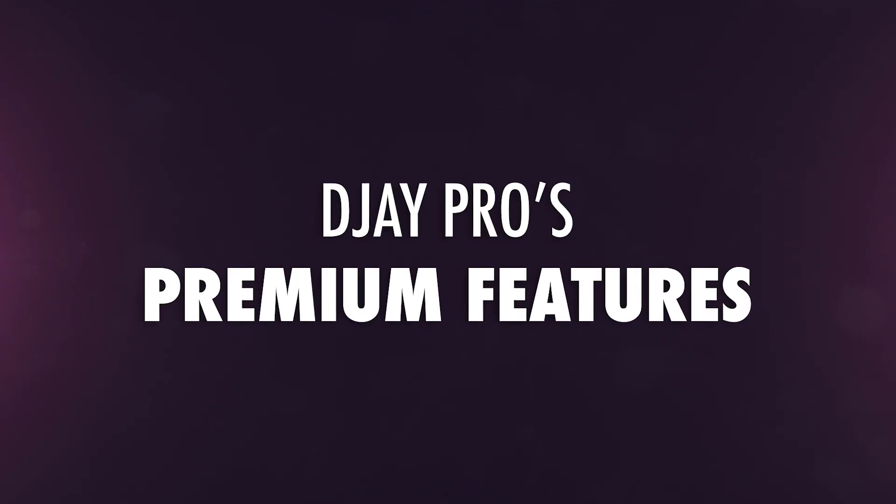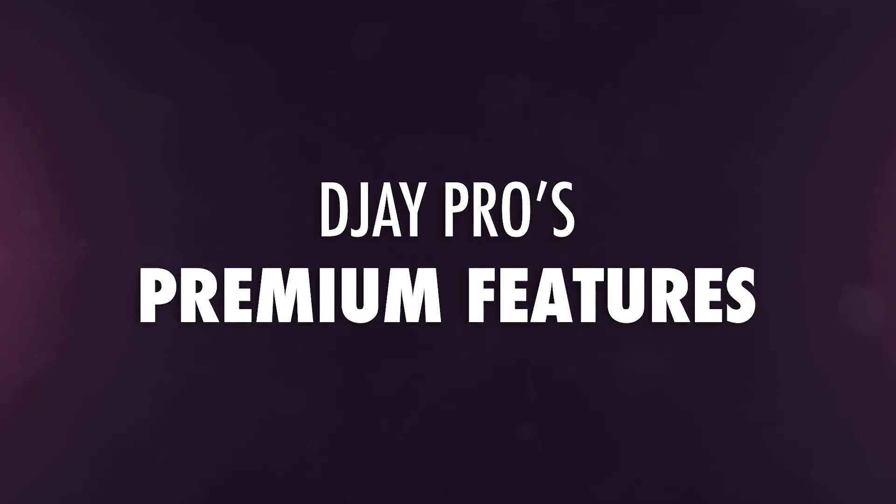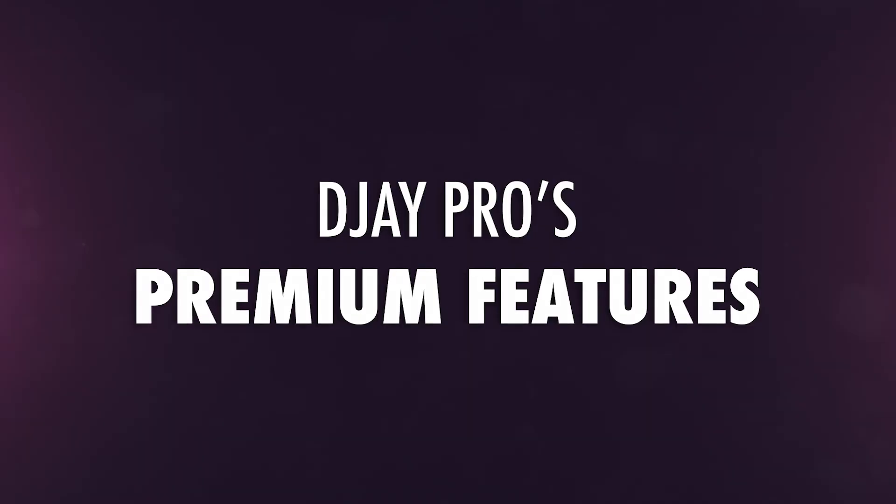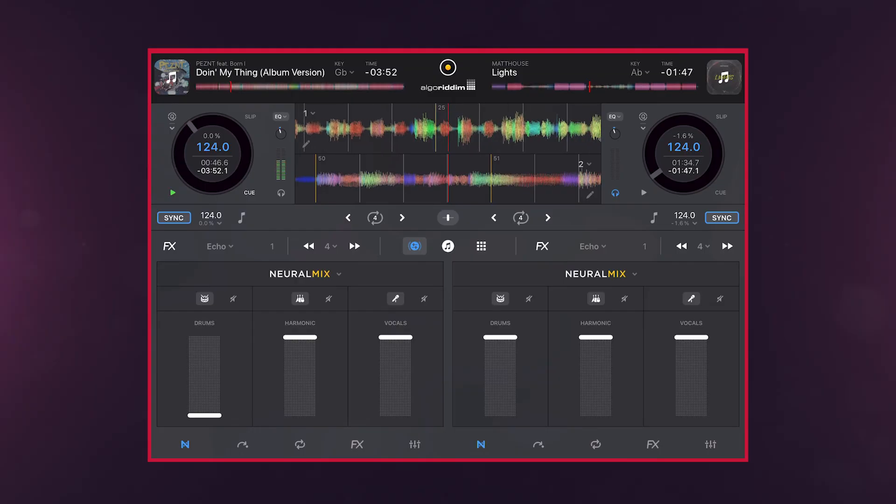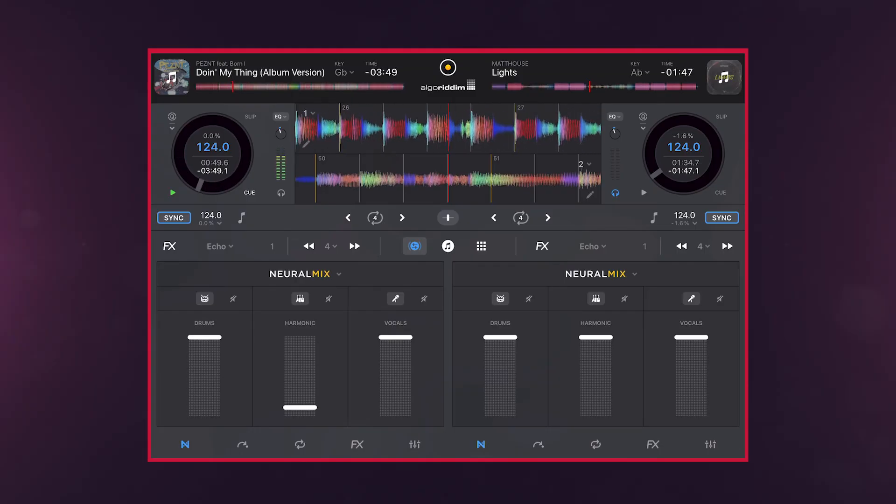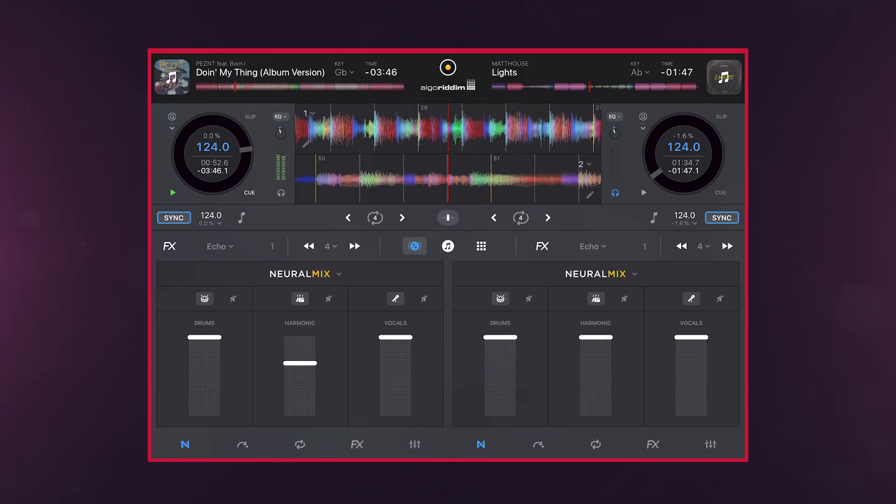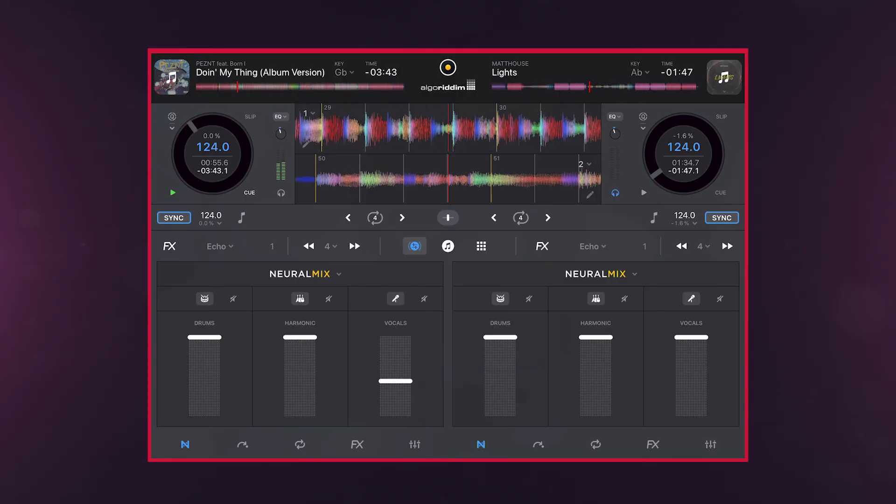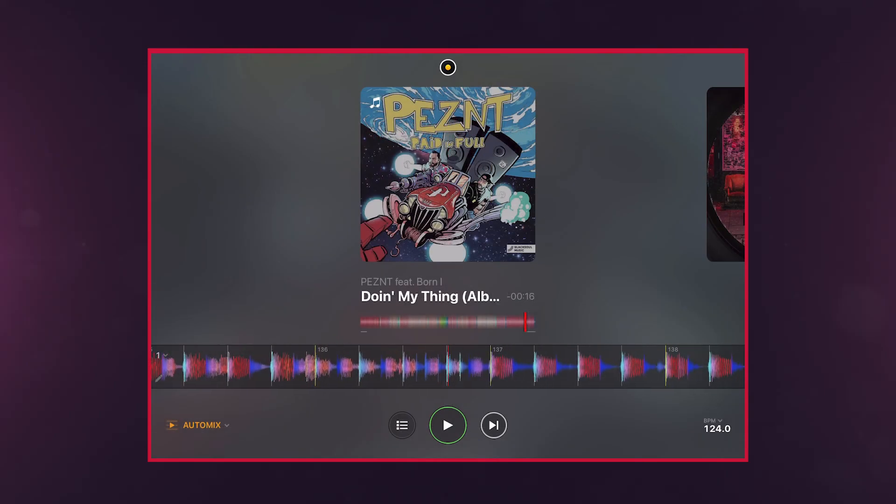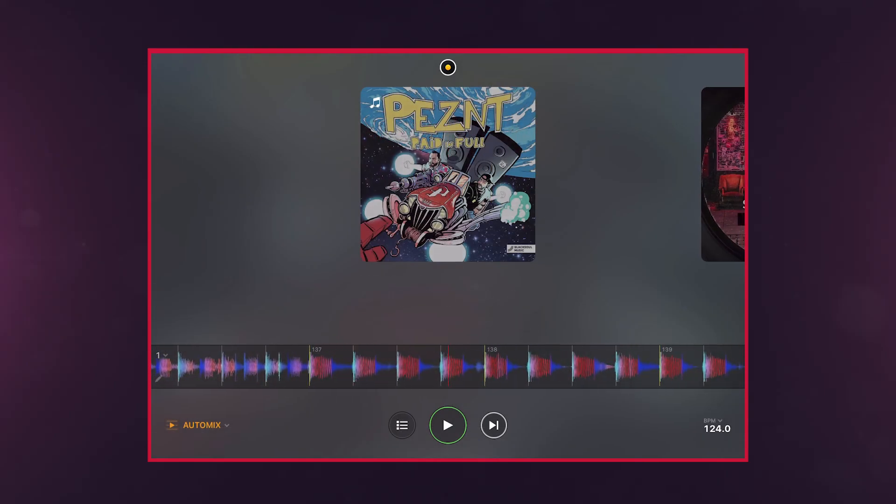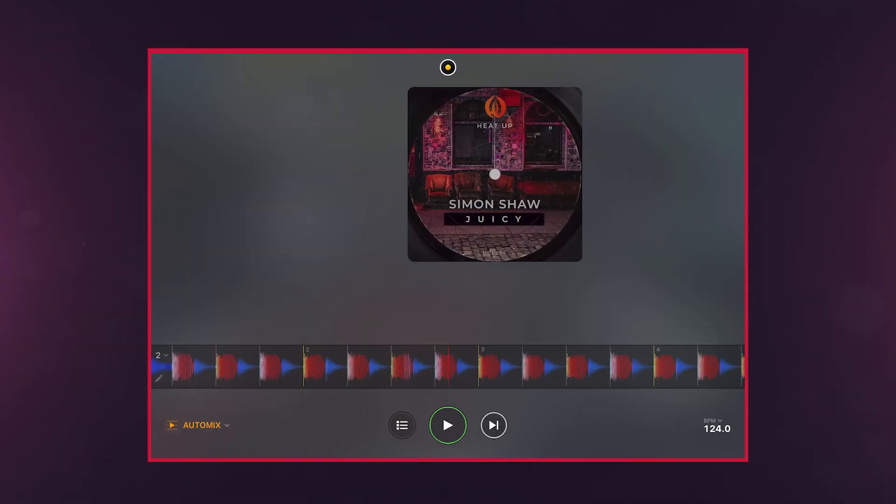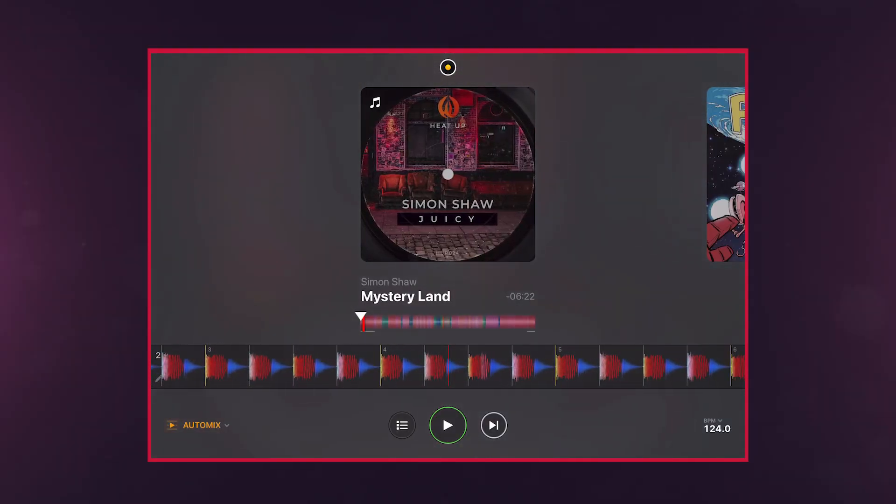In addition to hardware connectivity, your DJ Pro subscription grants you access to several cutting-edge DJ features, including Neural Mix Stem Separation, AutoMix AI, and more.